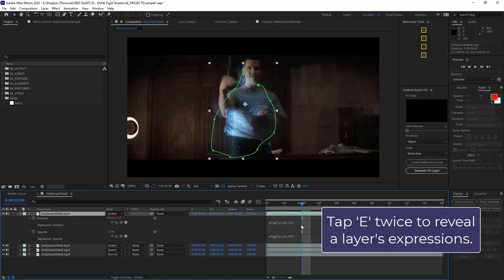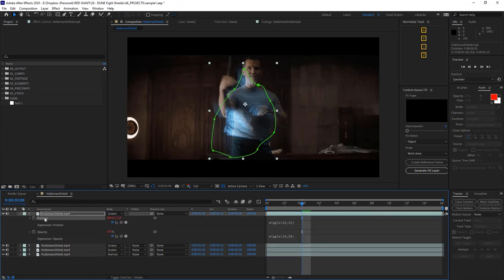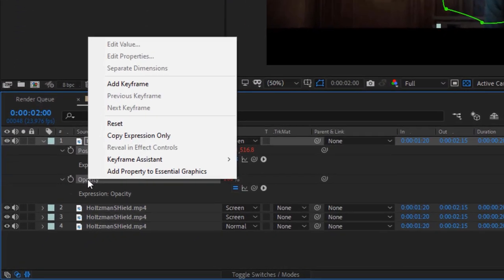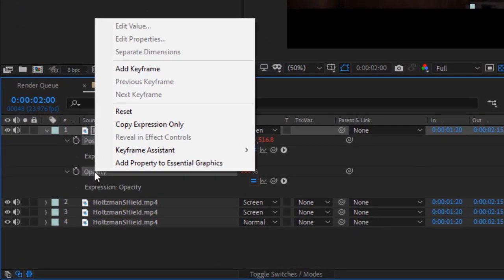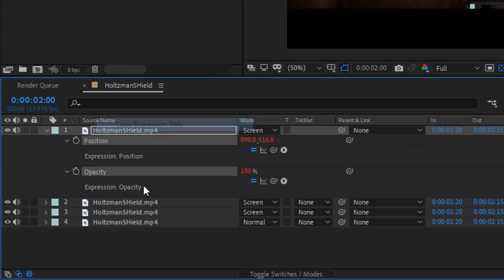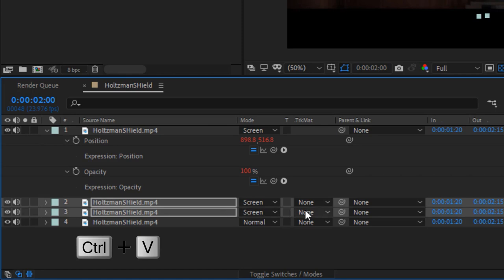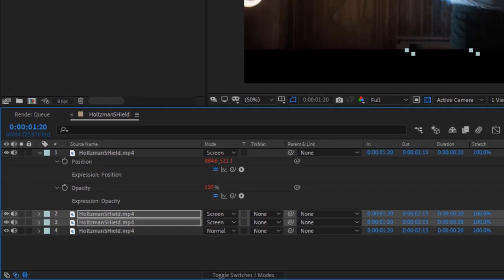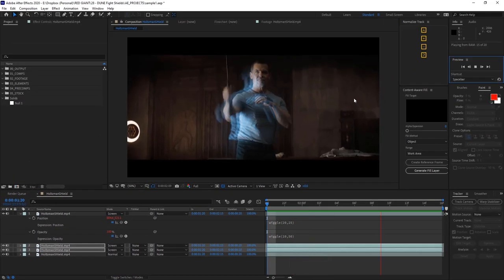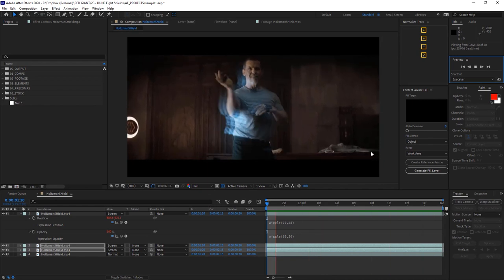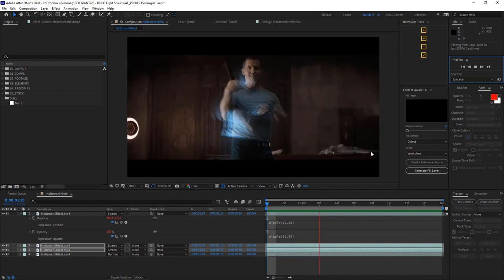Now with this layer selected, if I tap E twice, it'll reveal my expressions. I can then highlight the position and opacity while pressing shift, and then I can right-click and say copy expressions only. Then if I select my other two layers, I can paste this same wiggle expression to their position and opacity. And when I play back, we've got a digital glitch that's pretty good.